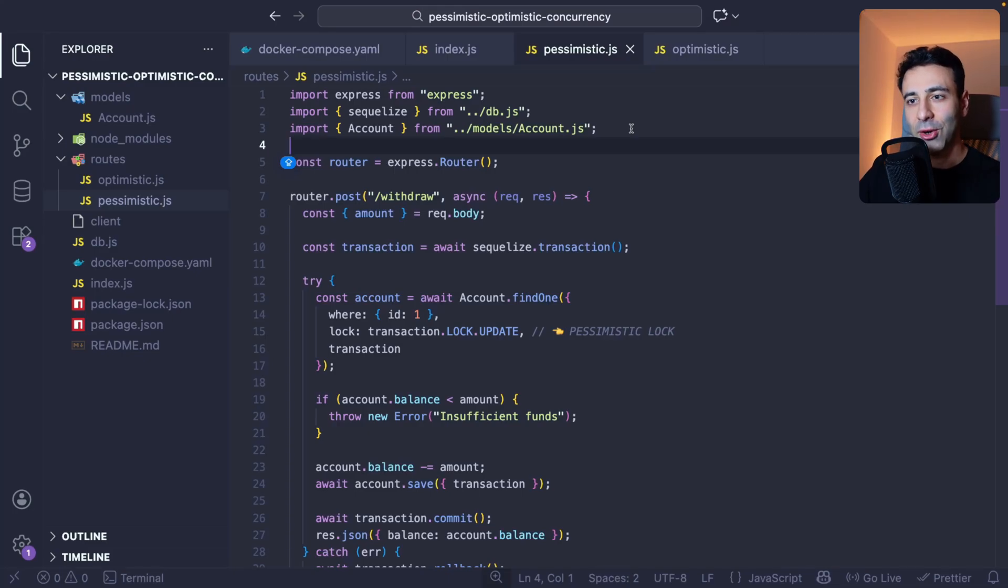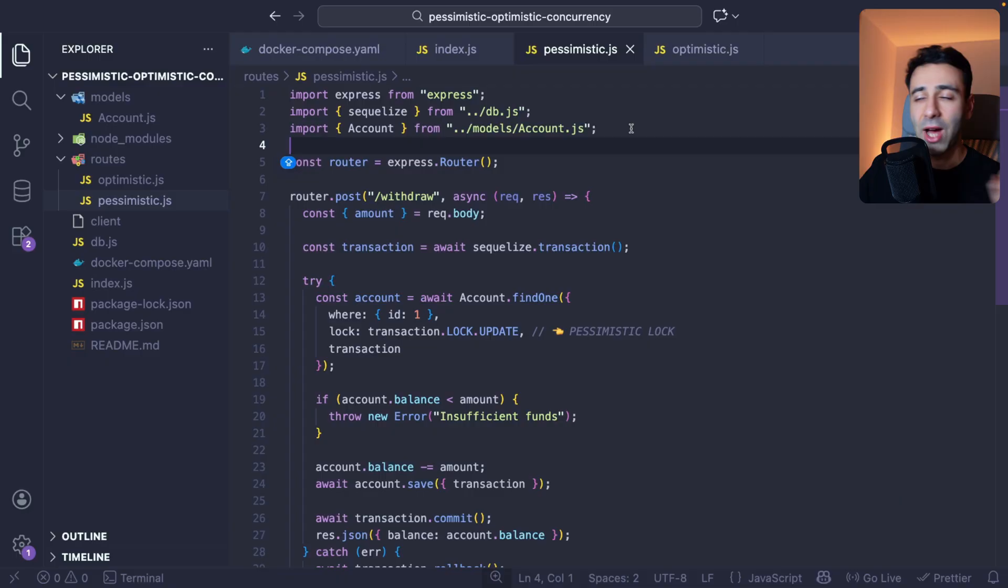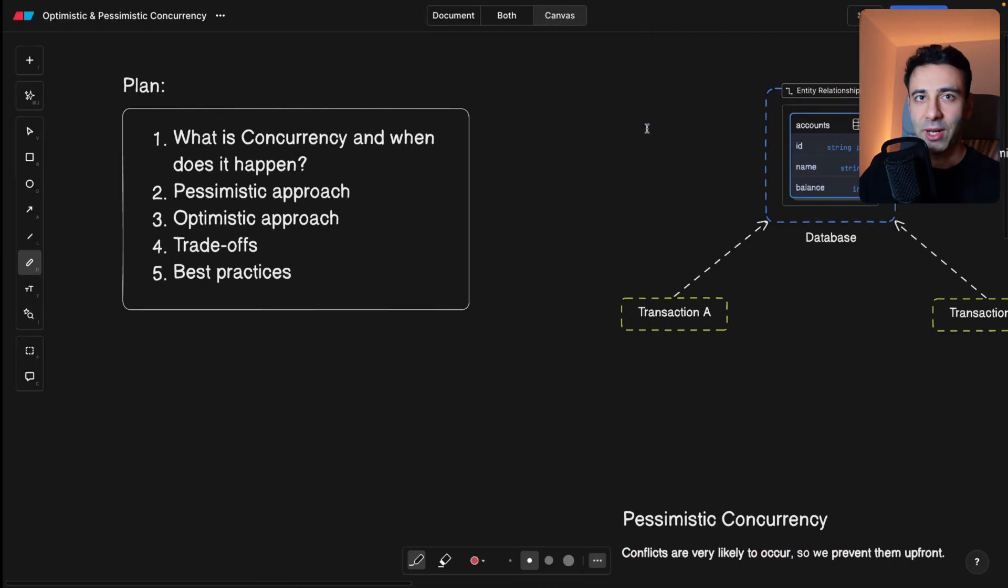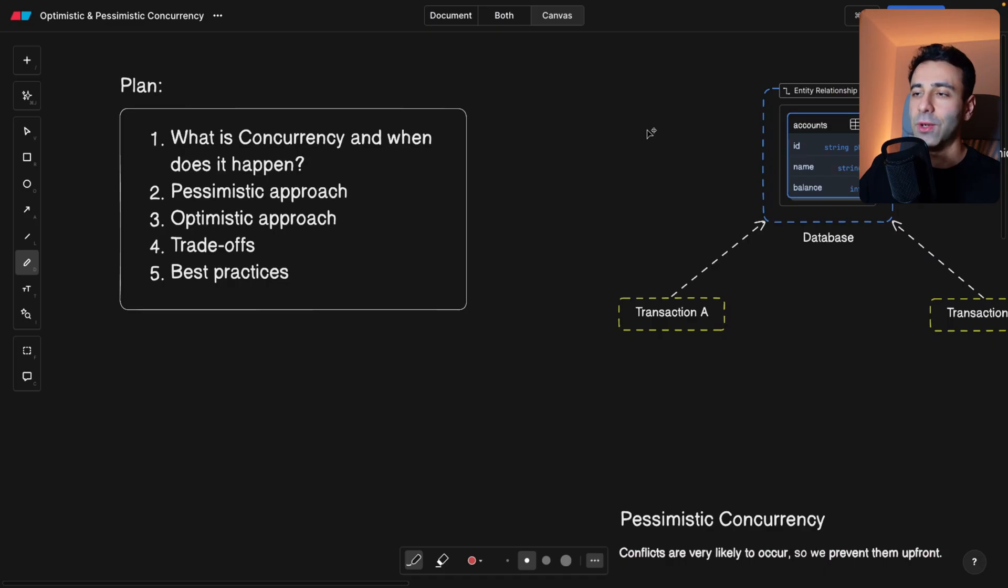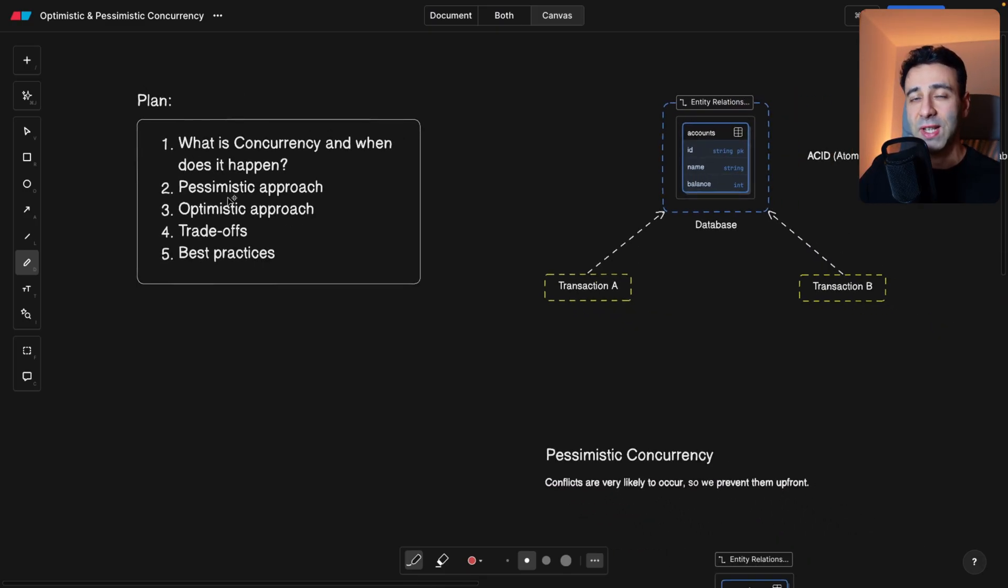If you're a back-end developer, concurrency is one of those things that will make you stand out from other senior developers. It's quite a tricky topic, but as always, I'm going to make it super easy for you.